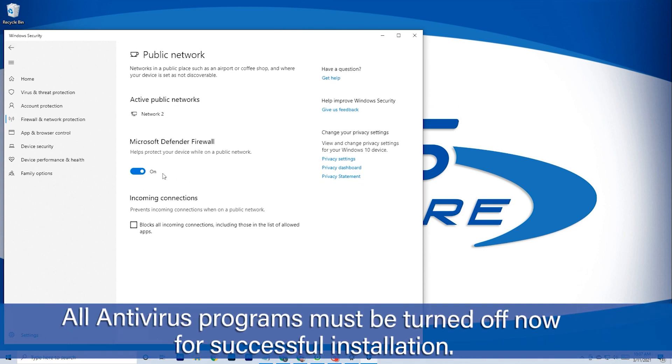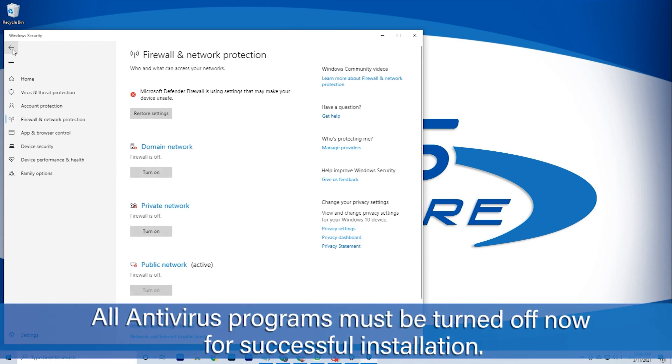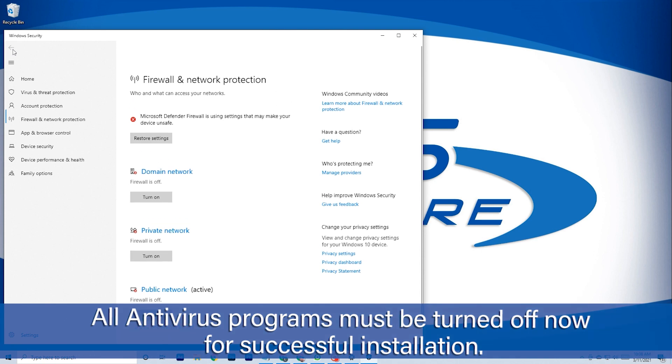All security and antivirus apps must be turned off at this point for the install to be possible.